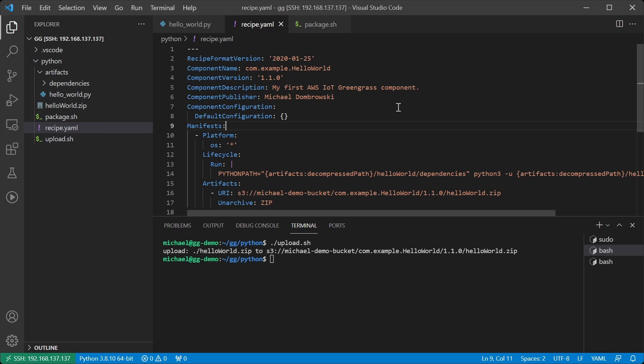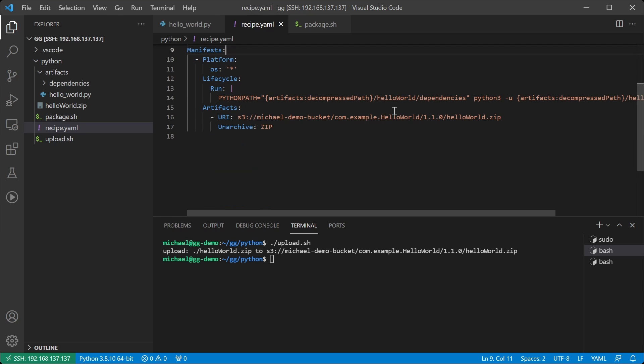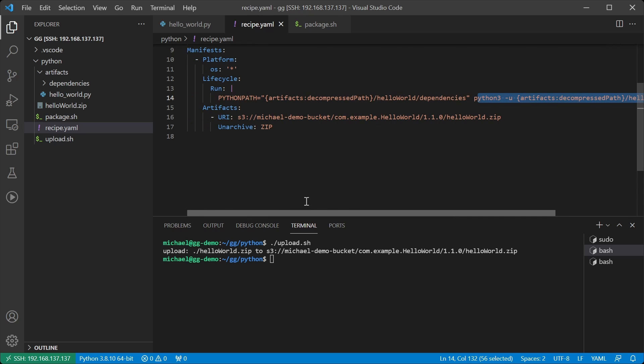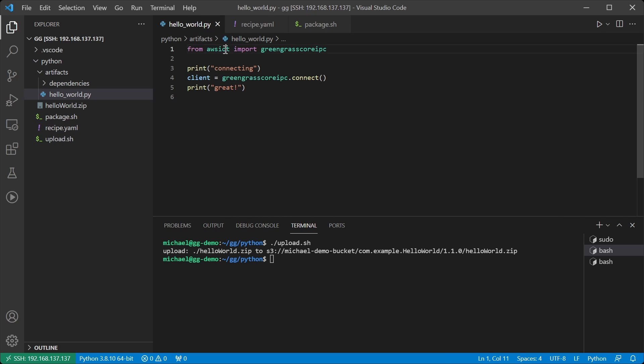Now that we've uploaded to S3 let's have a look at the recipe and how that has changed. In my lifecycle I'm still just using Python 3 and calling the hello world script. In front of that though I've added code to set the python path environment variable. This environment variable will tell Python to look in this dependencies directory in order to find the AWS IoT Device SDK that we require.